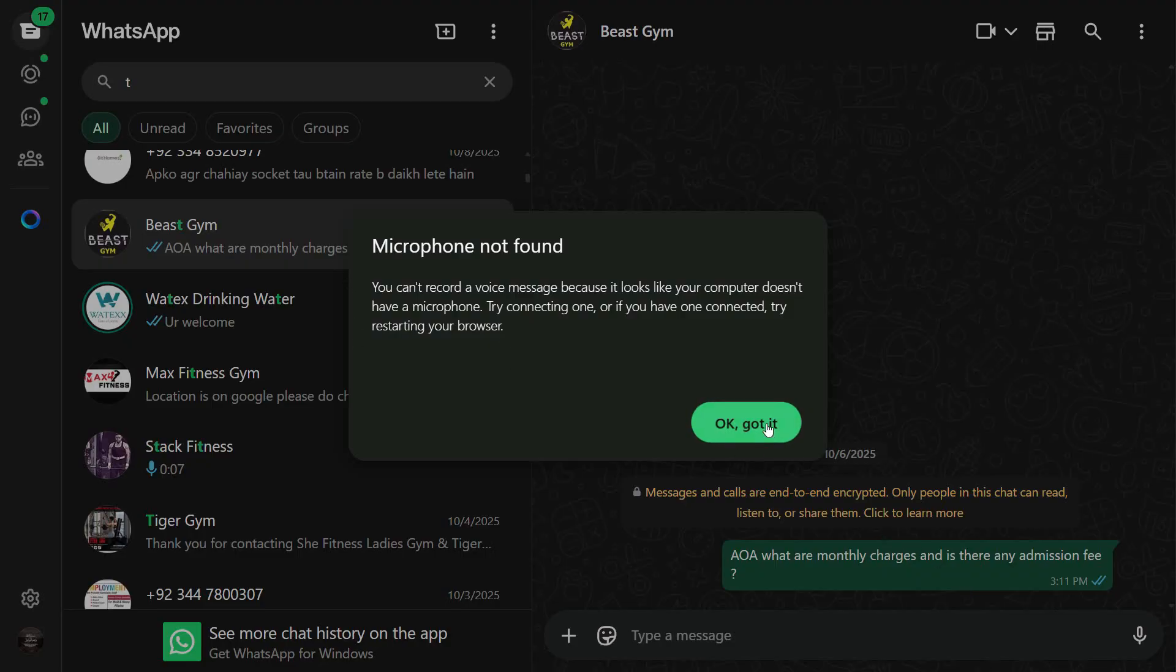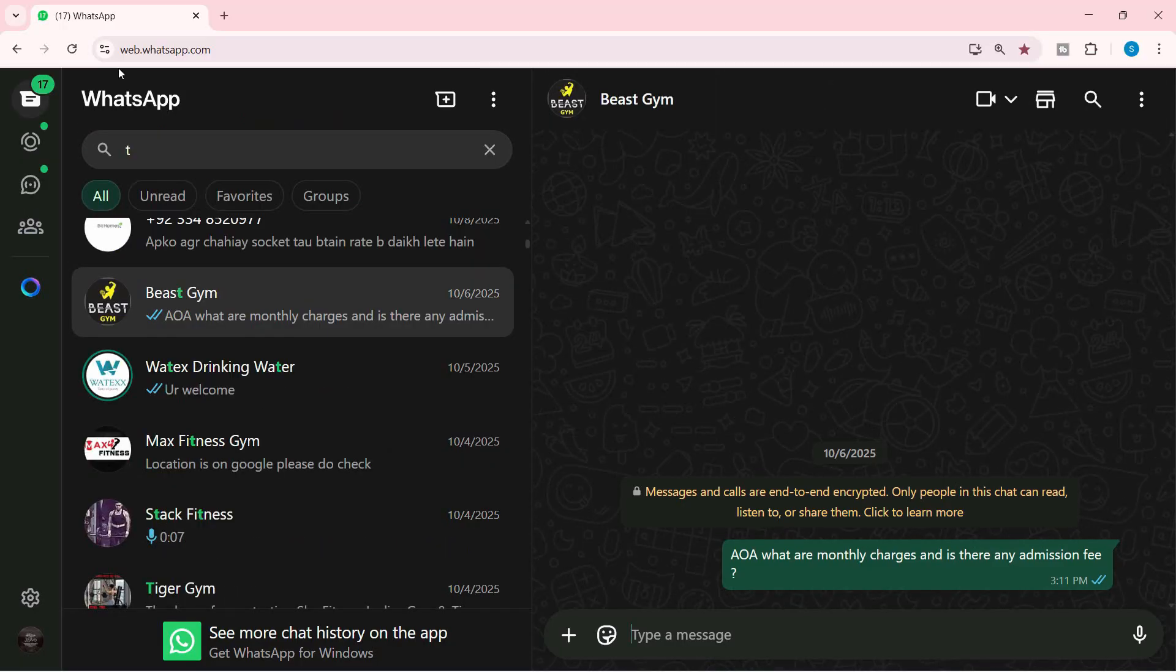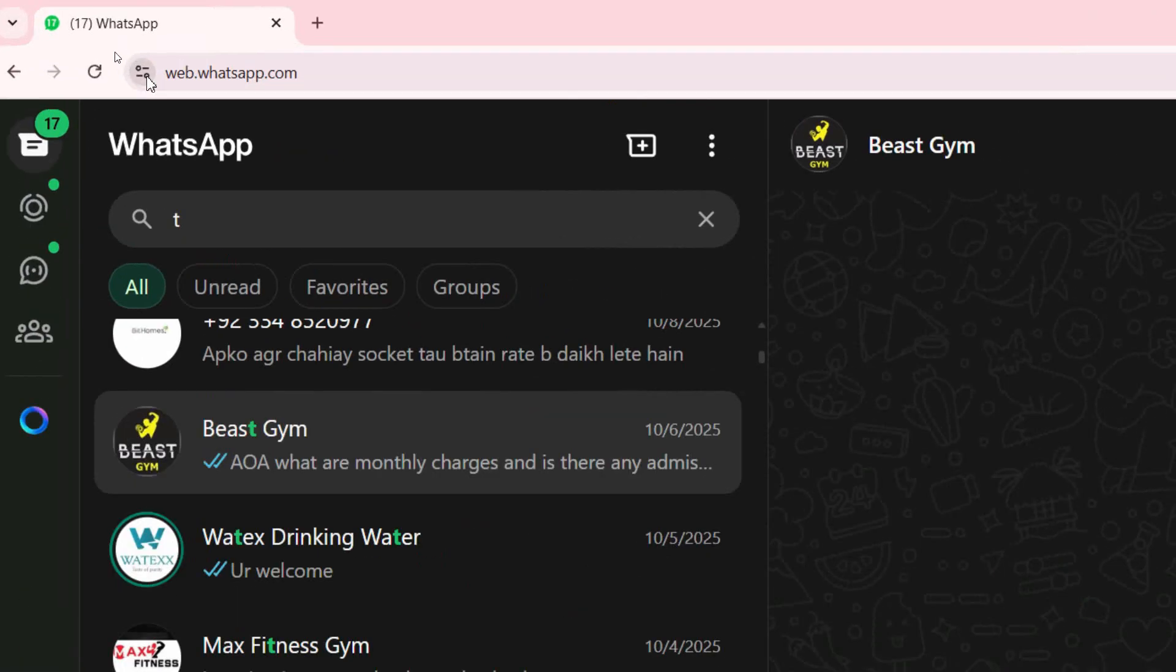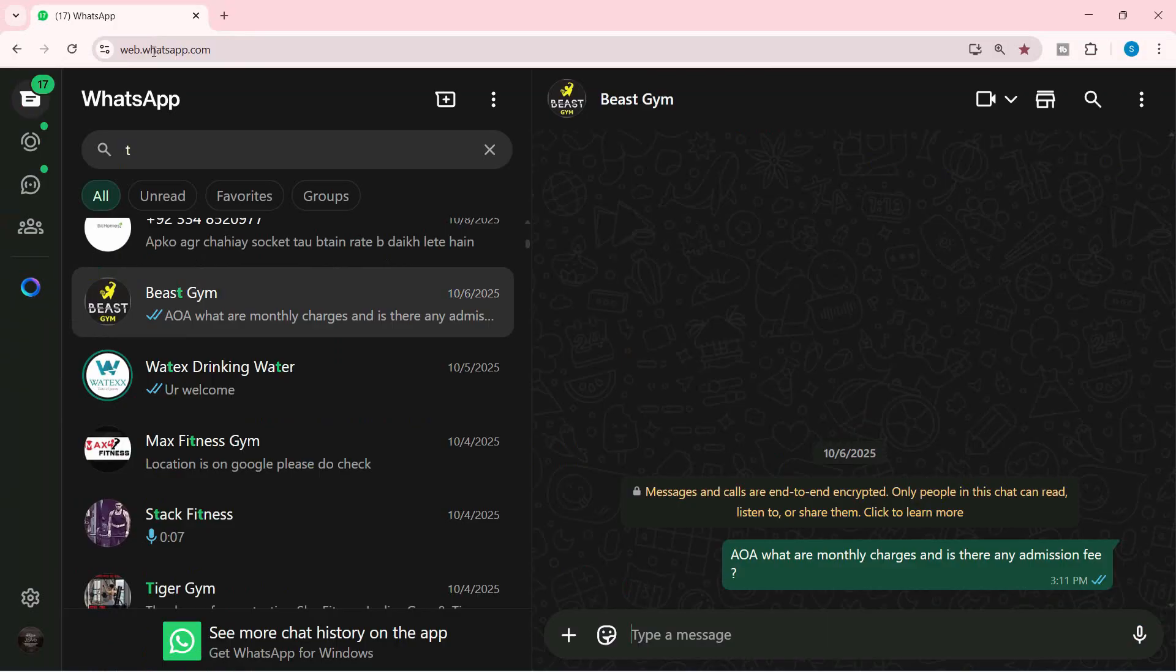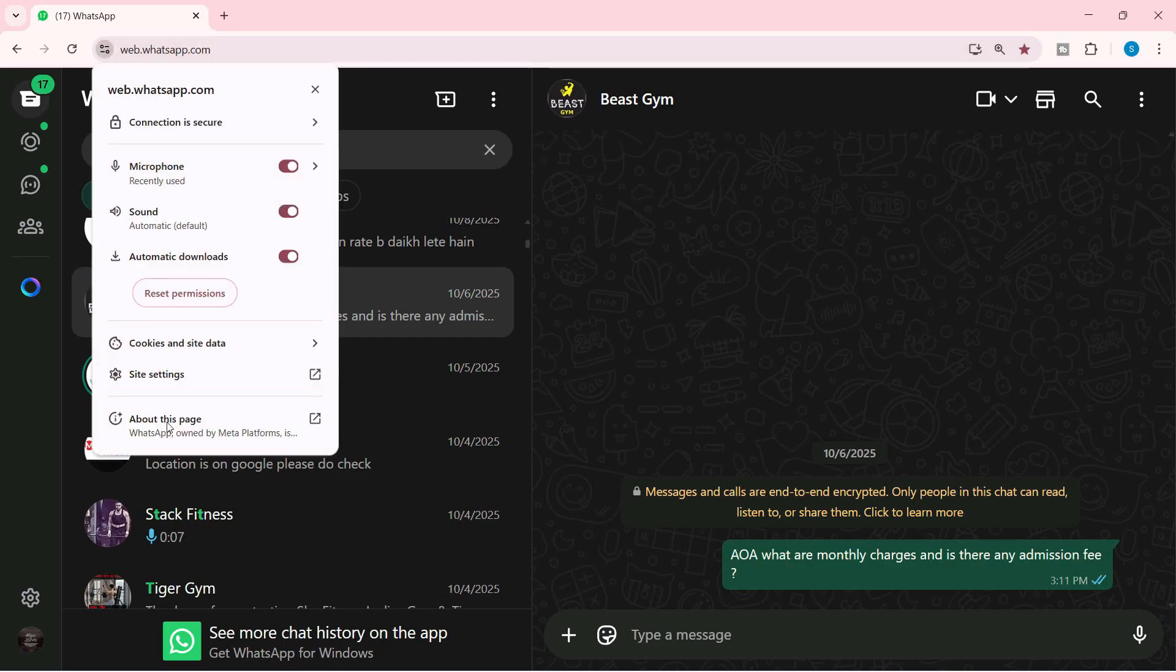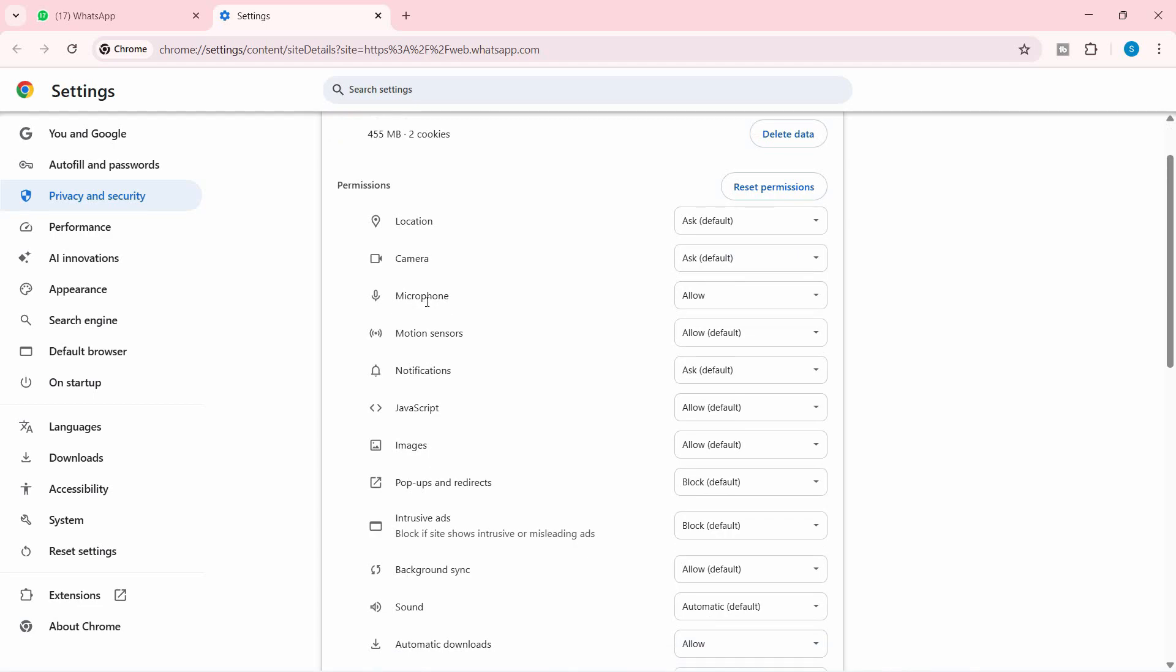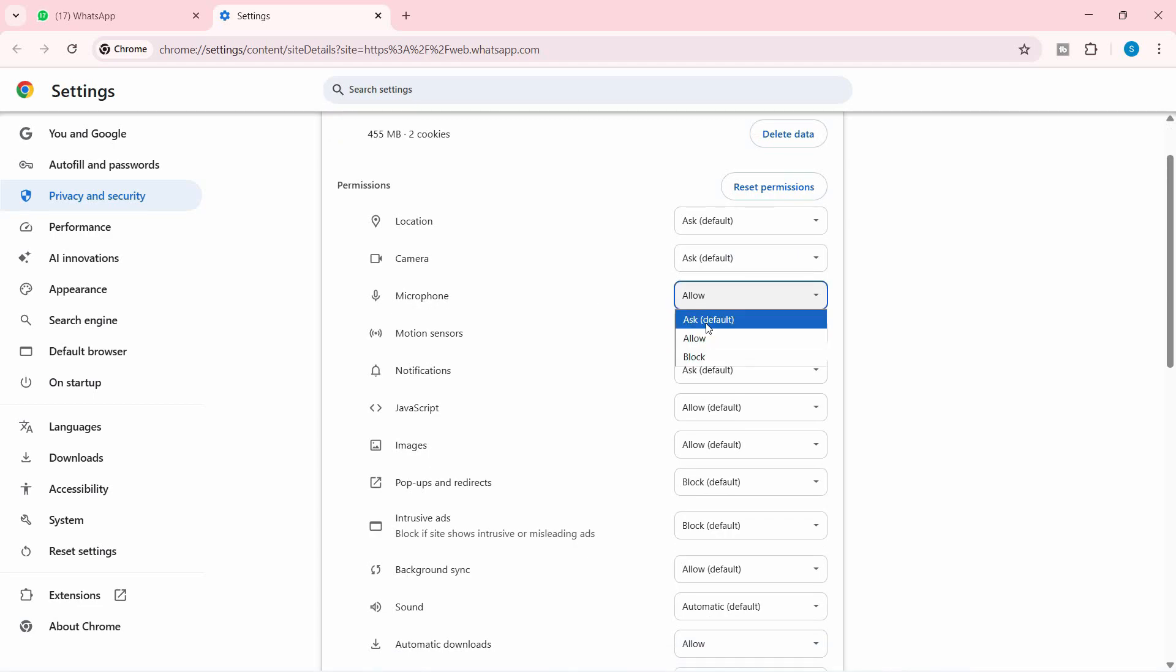Let's see how to resolve this. First, click on the settings option in the browser where you opened WhatsApp Web. From here, click on site settings and make sure the microphone is set to 'Allow,' or you can click on 'Ask by default.'